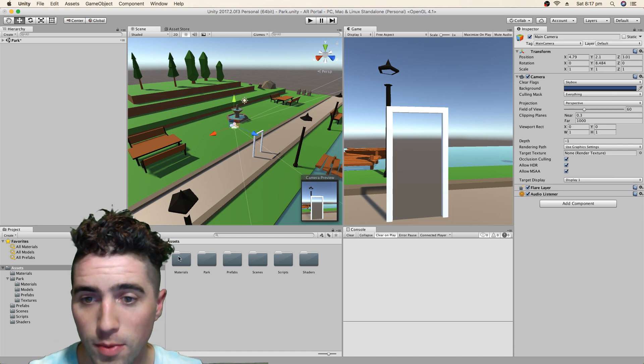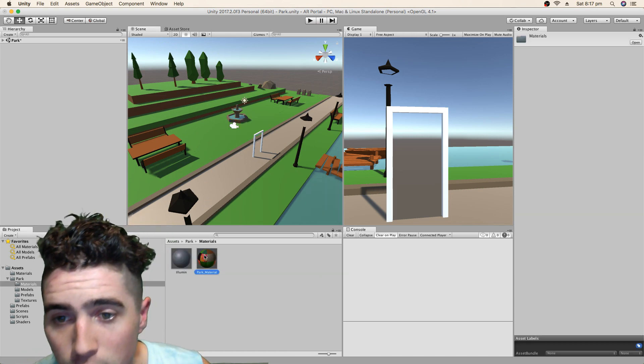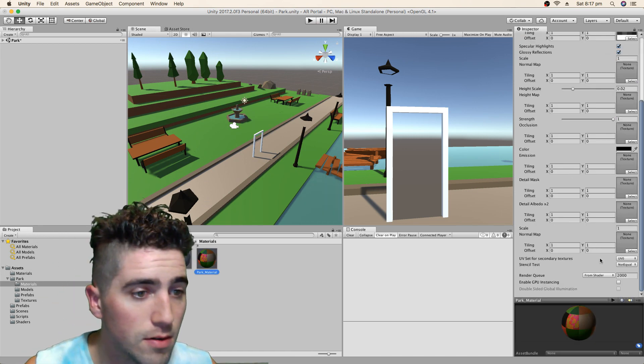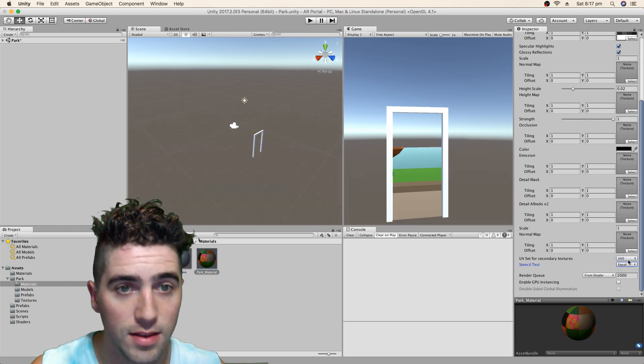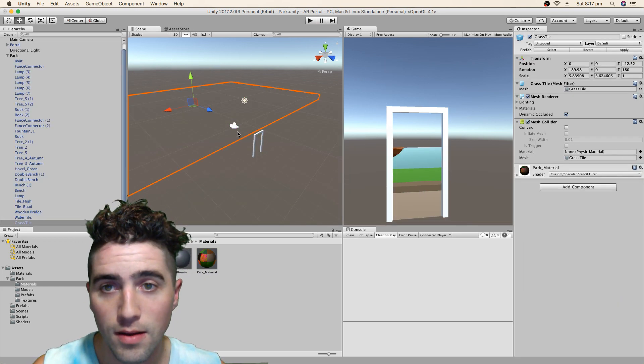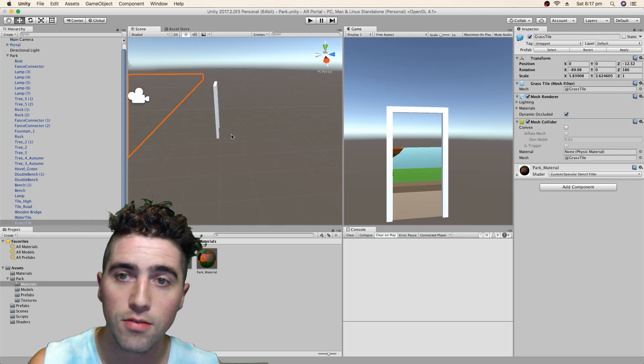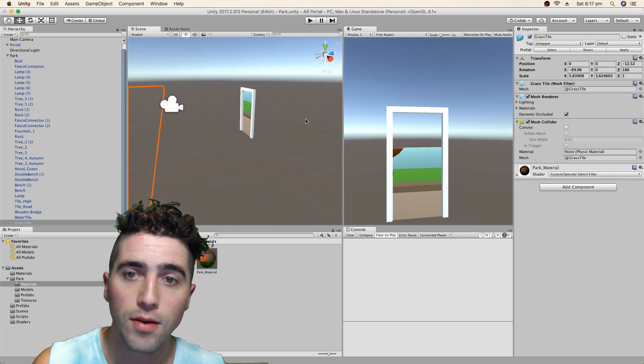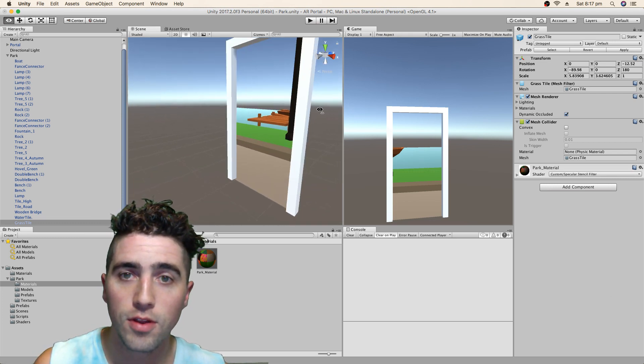I go back into our park materials, park material, and just go down to stencil test back to equal. Alright, and now in theory, let's see, looking through here, there we go, we can only see our world through this portal.